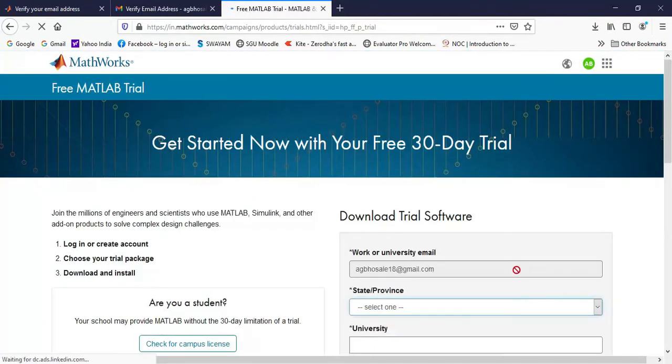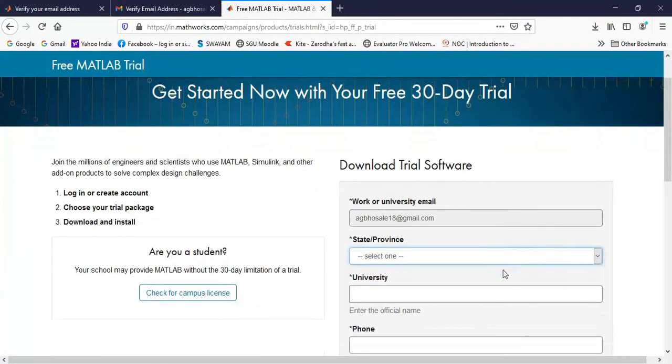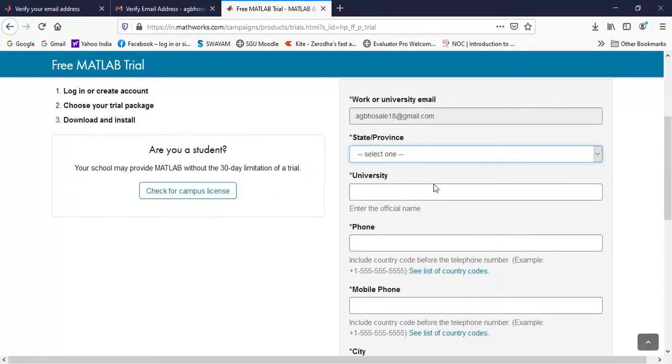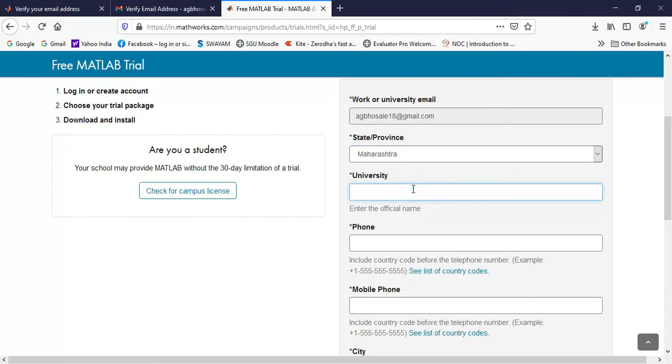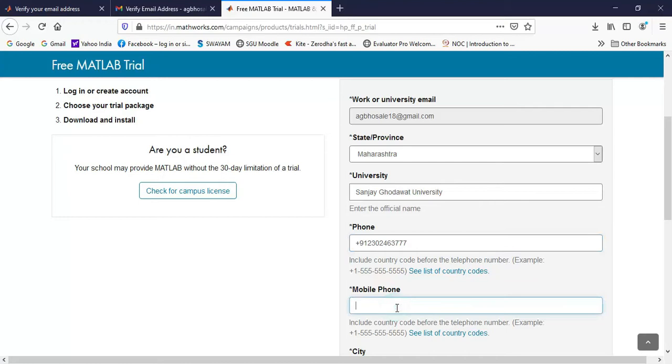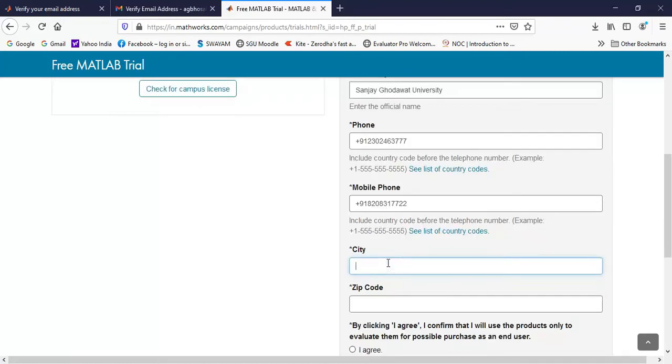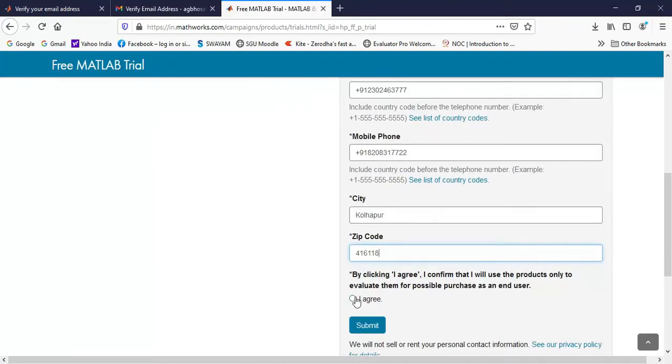Once you click on create, it will again ask you details about the address and the location. So you can put your location, then name of the university where you are working, Sanjay Godhaut University. Then you can put the phone number with the extension as plus 91, your mobile number, your city, then you can click on agree and click on submit.